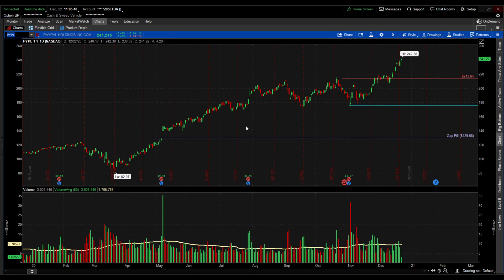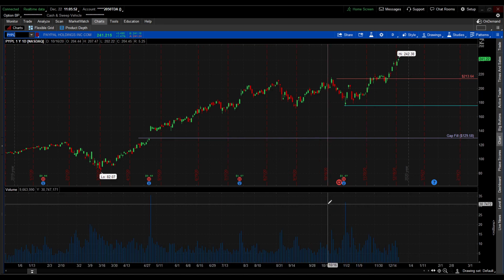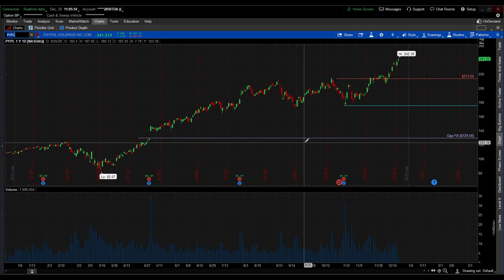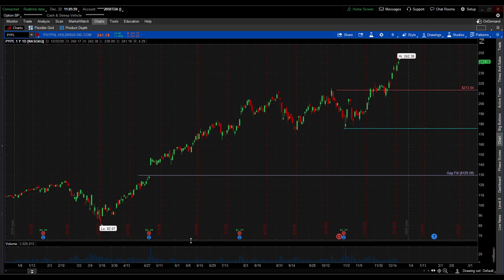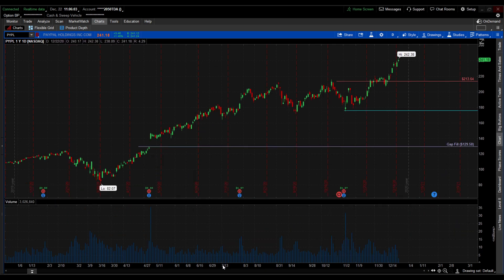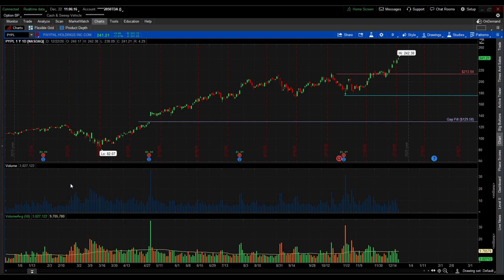So this is a normal chart. You're going to have your volume down here — it might look something like this. I'll blow it up right here and go to Edit Studies. We're going to search 'volume average' and double-click it. It's going to put it below your chart by default, which you don't want — drag it up to the volume tab.